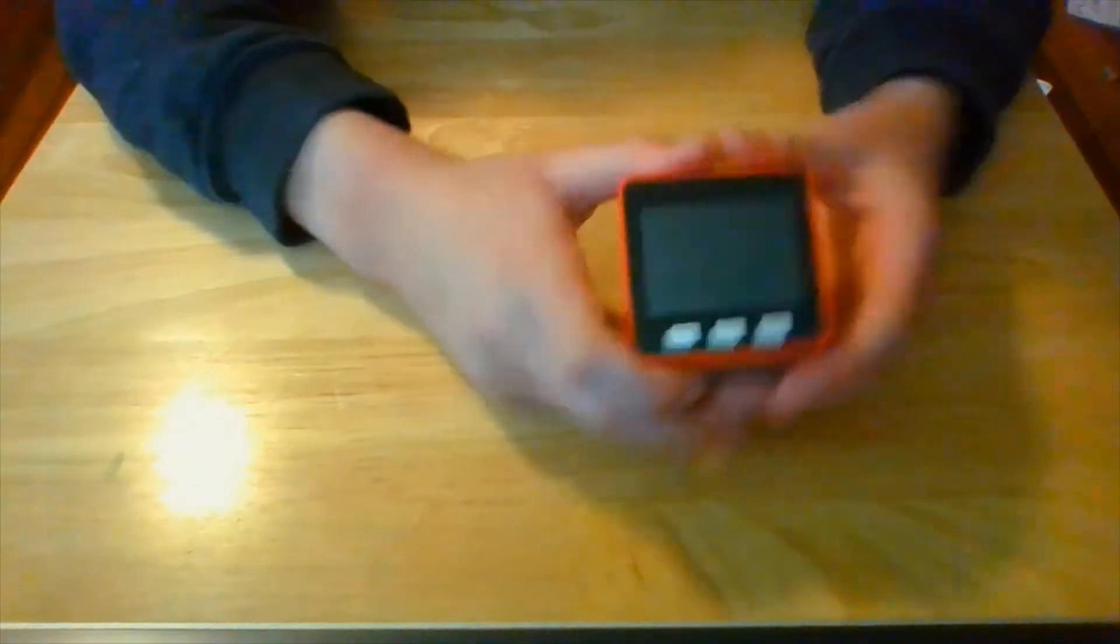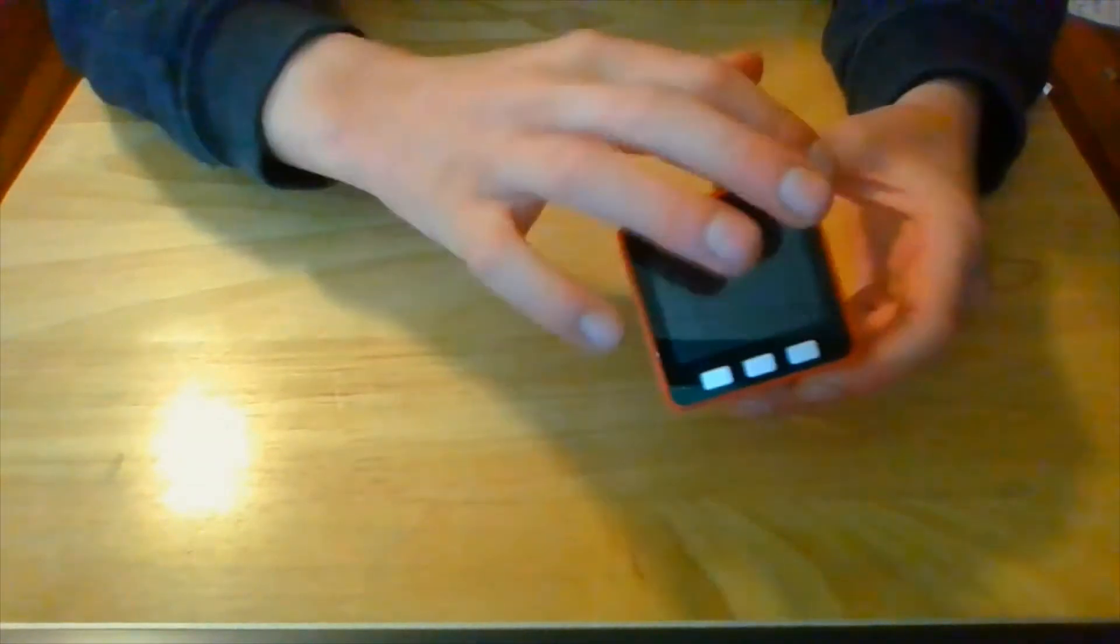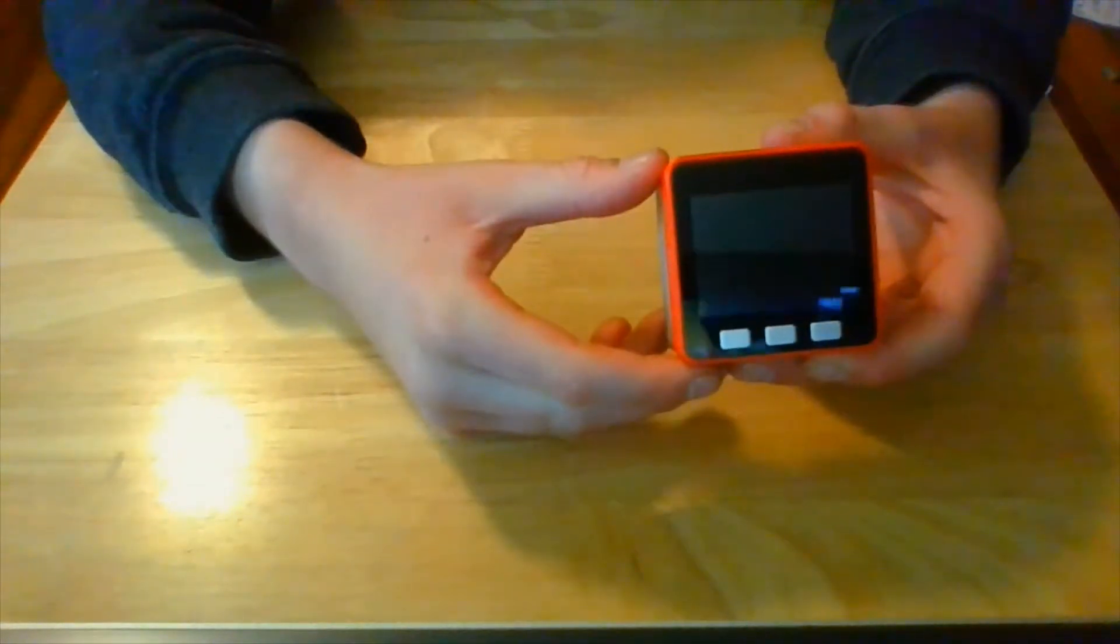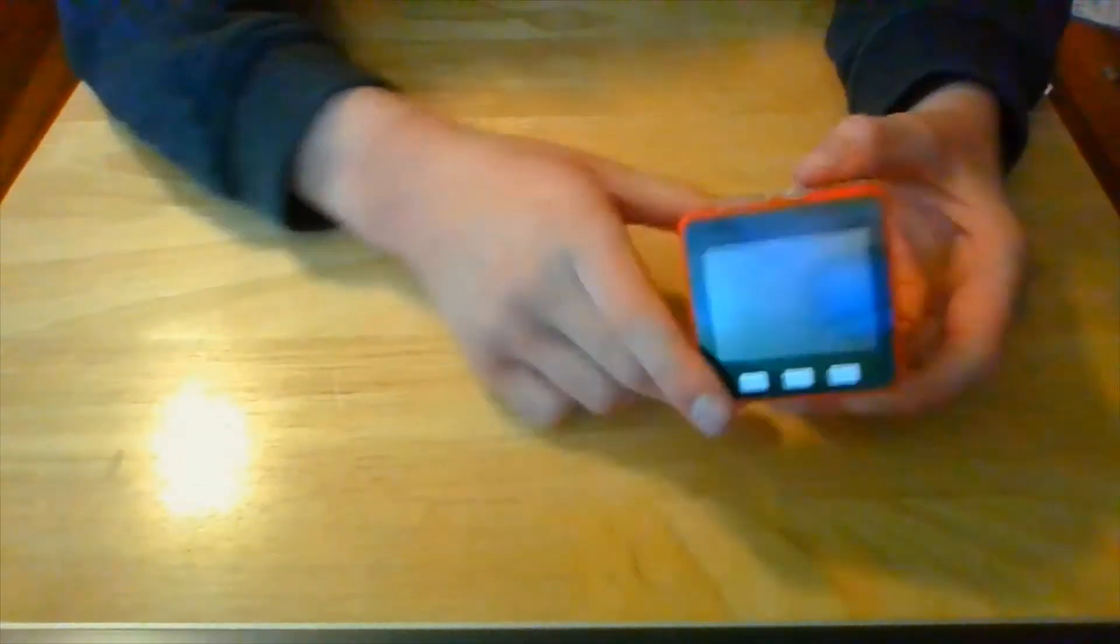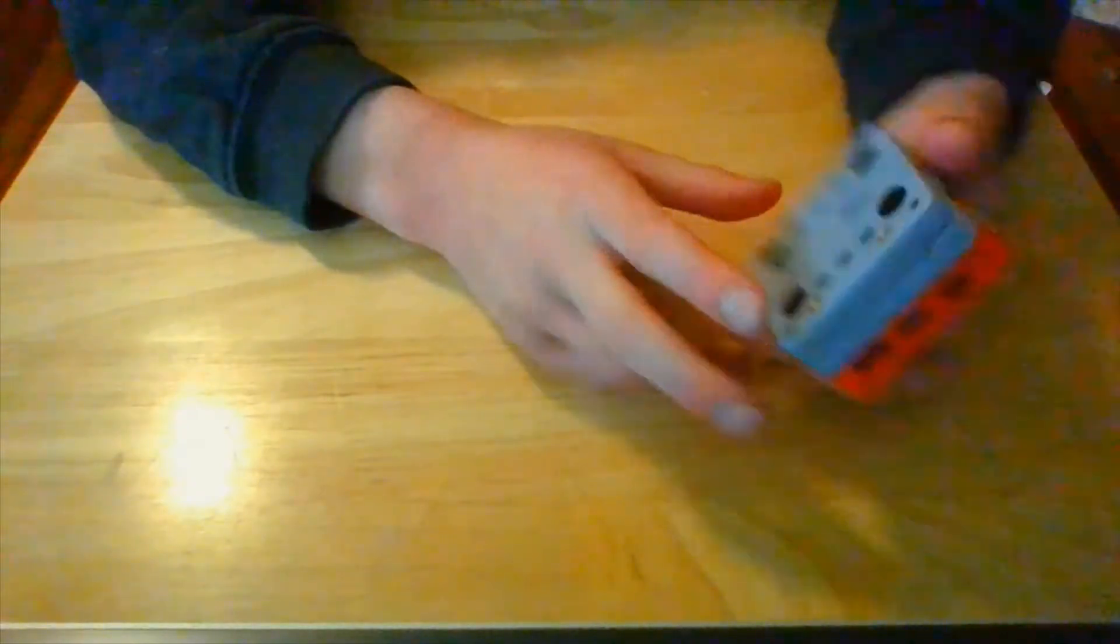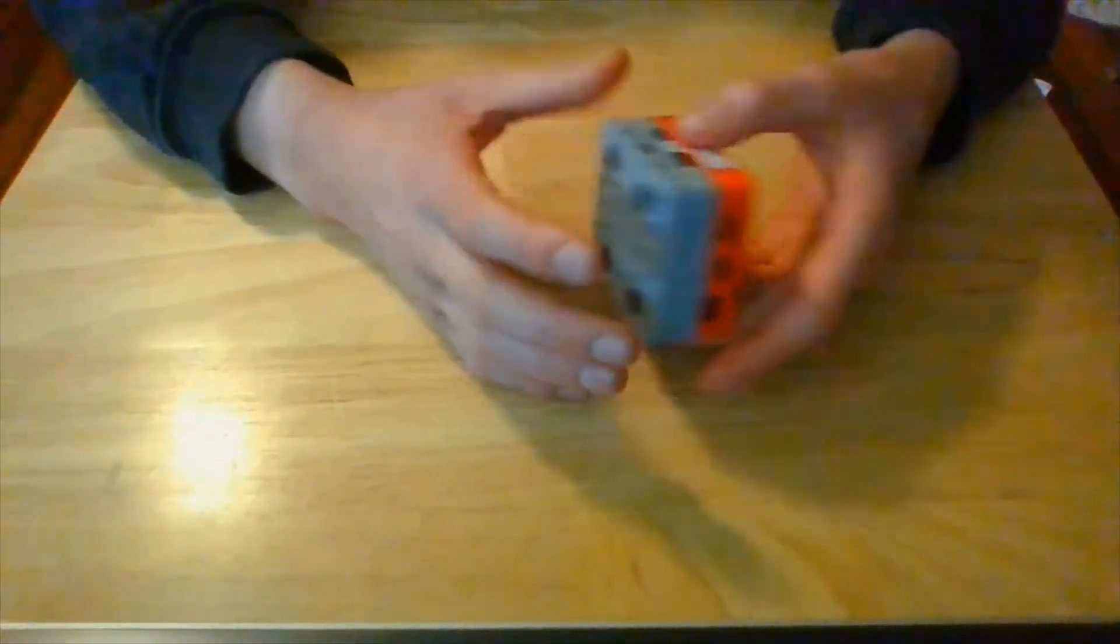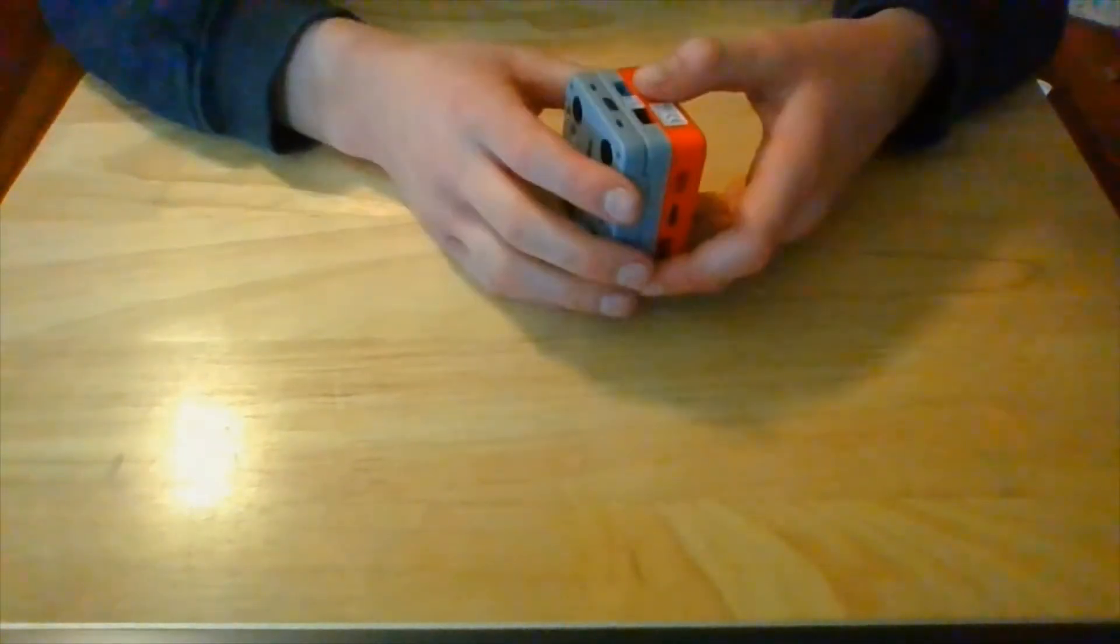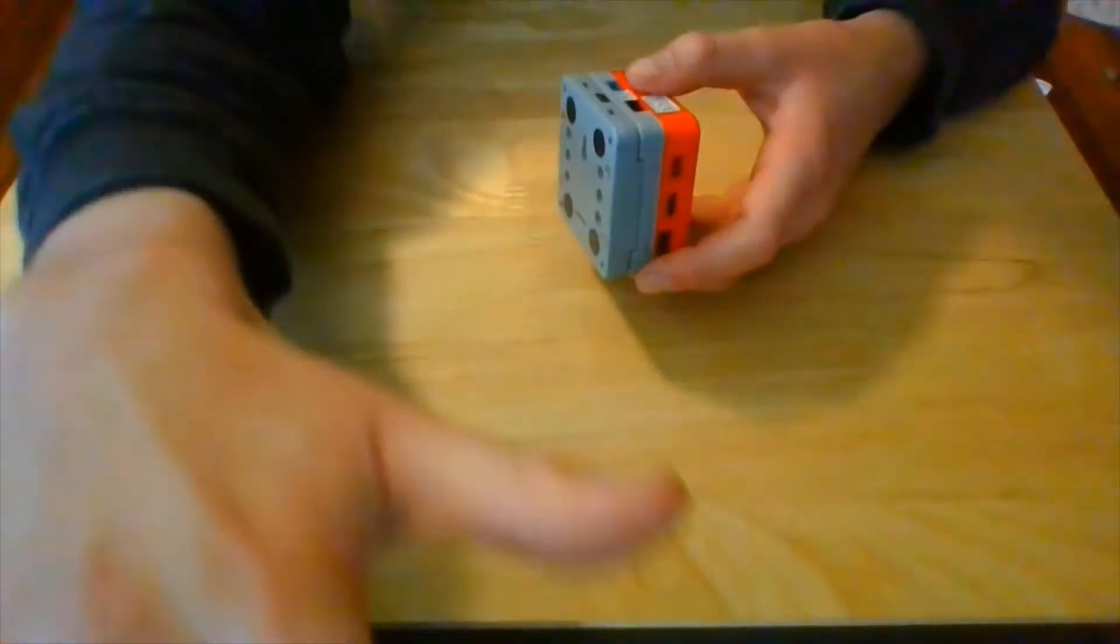Alright, the reason it's called M5 stack is because it's 5x5cm. And stack, it can stack multiple modules that are made for the M5 stack onto it to extend your projects.